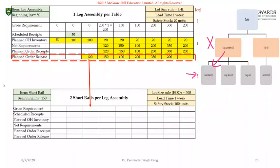Let's start by determining the gross requirements for short rails. Beginning inventory is 150 and we're using the EOQ rule — 500 units — and lead time is one week. EOQ and EPQ work in the same manner. In EPQ we do production in-house as it's the economic production quantity, whereas EOQ is when you are receiving items from vendors. However, from a calculation standpoint, EOQ works in the same fashion when generating the MRP table as we did in the EPQ model.